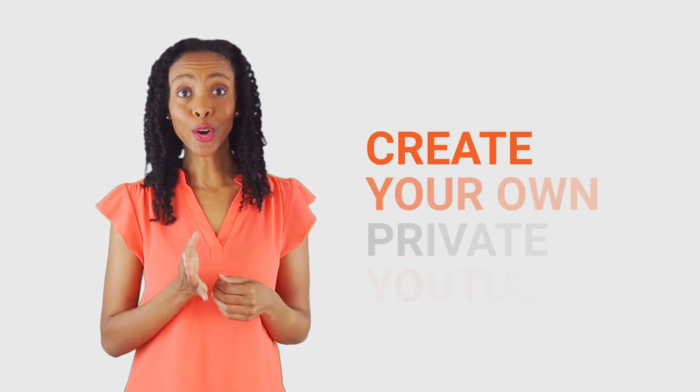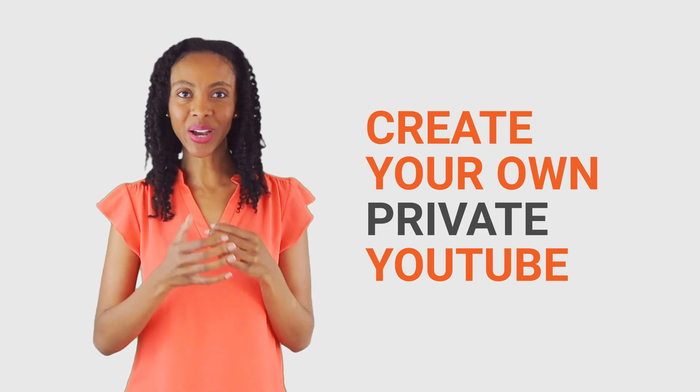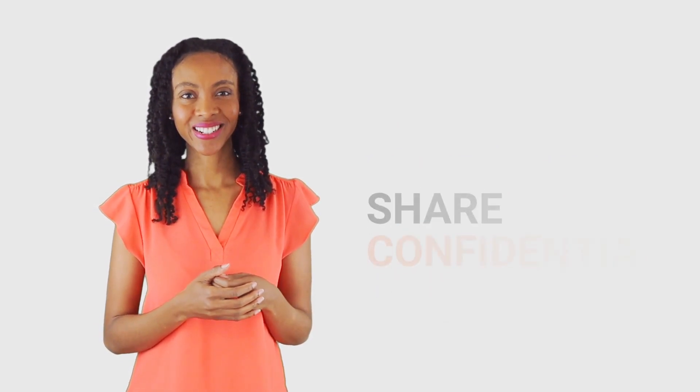Hey there, welcome to Vidizmo. If you want to create your own private YouTube, then you're at the right place.